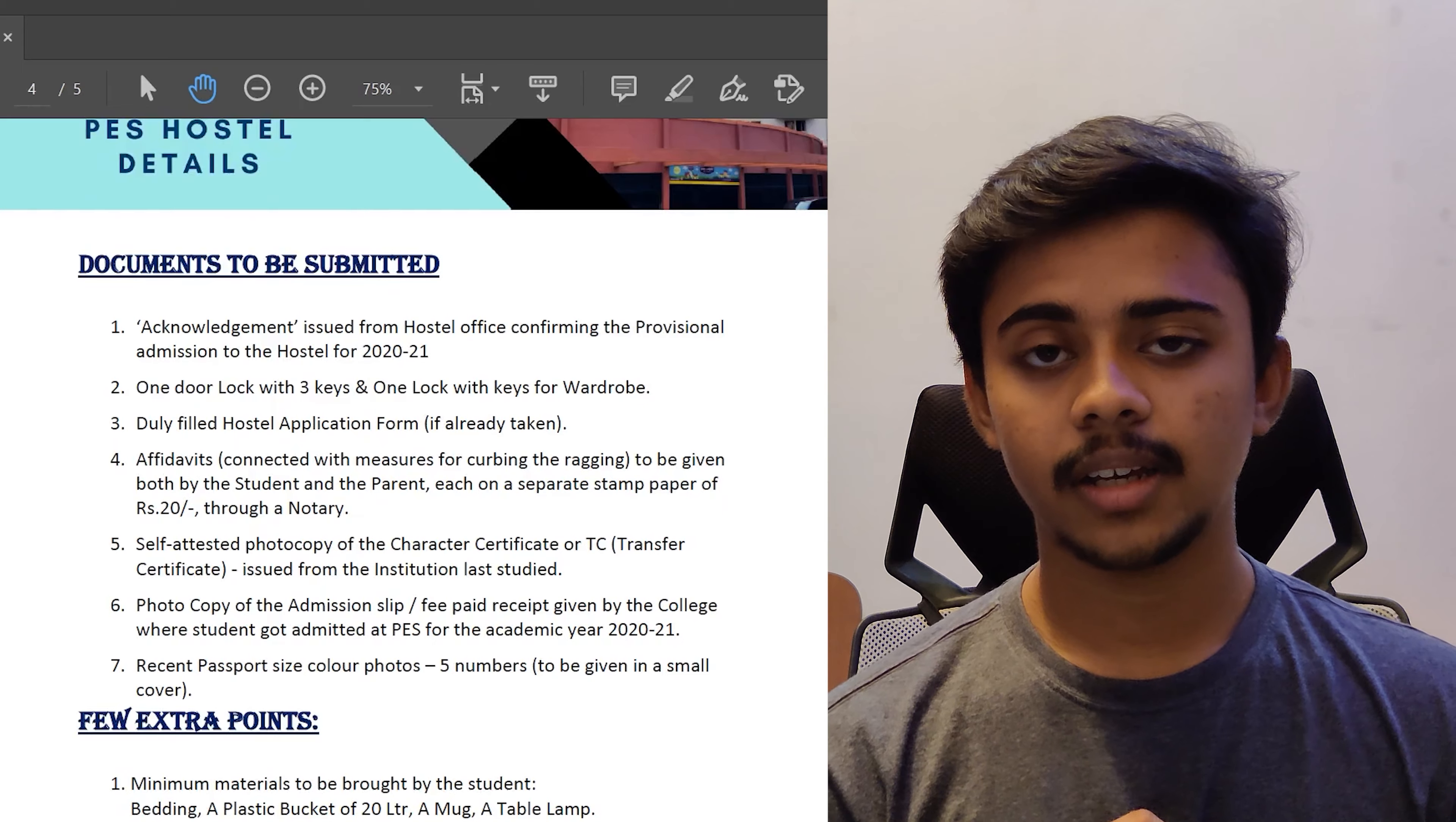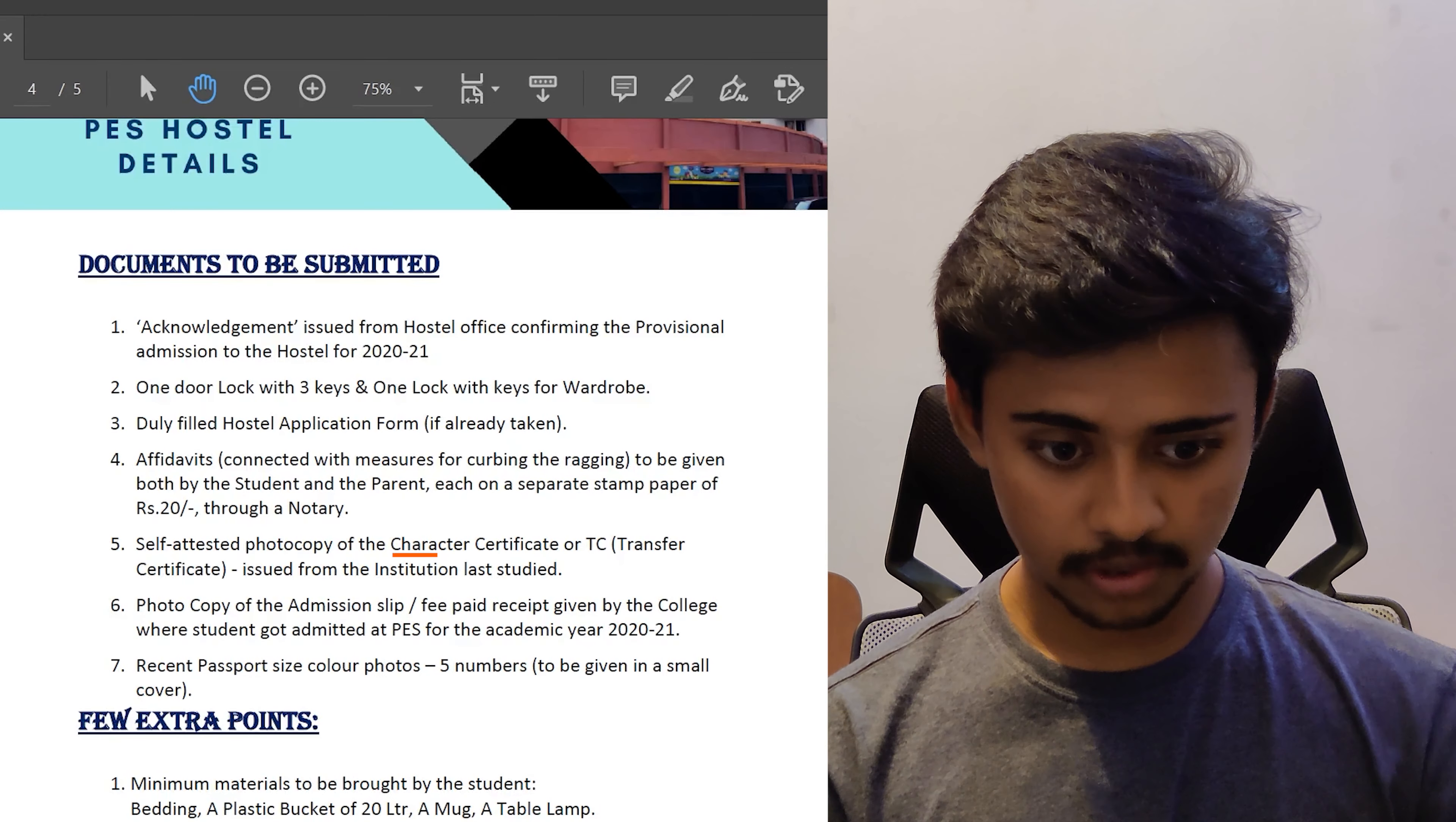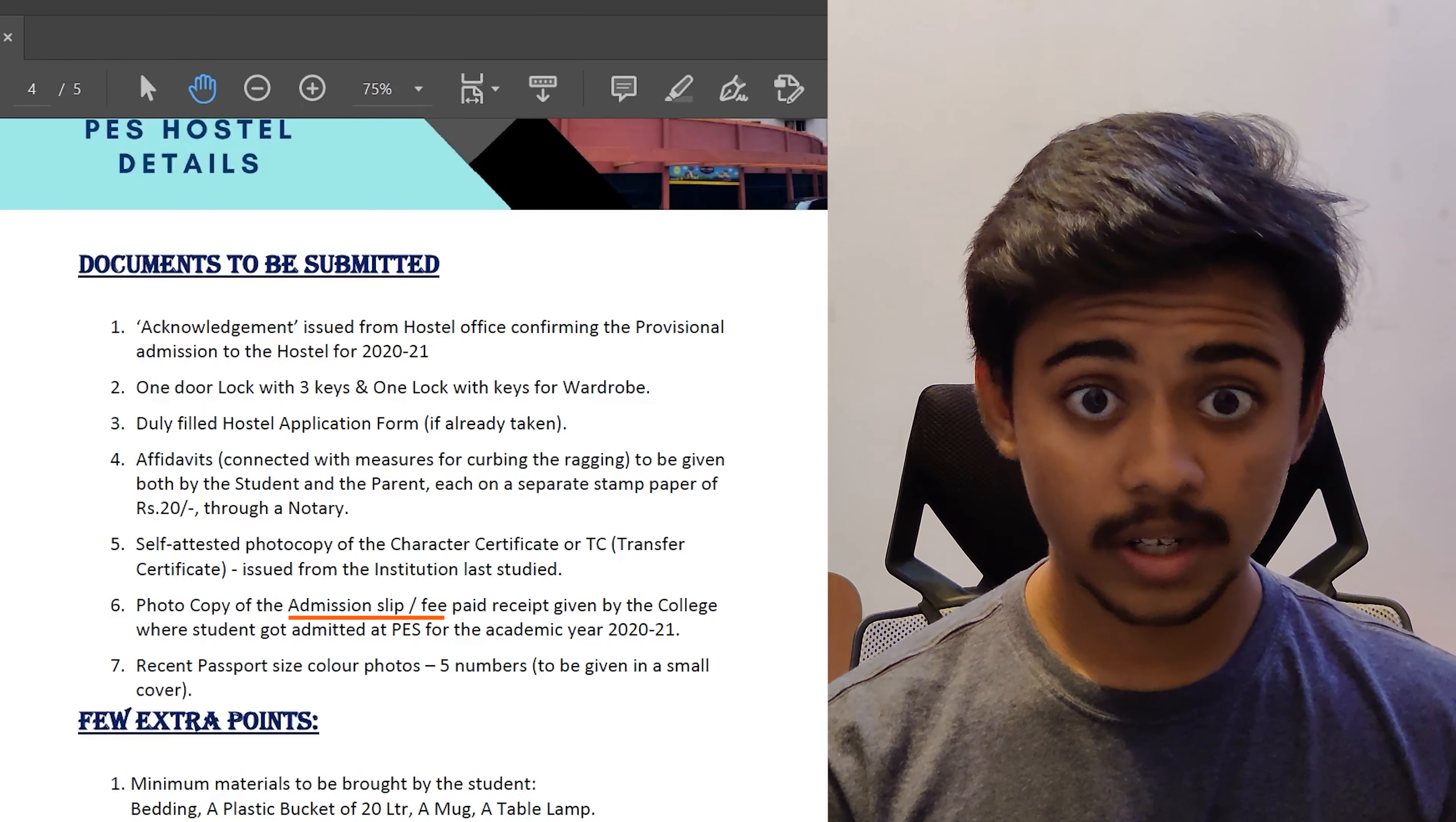This affidavit is to be given by both student and the parent, each on a separate stamp paper of rupees 20 through a notary. Then self-attested photocopy of the TC or the transfer certificate or the character certificate issued from the institution last studied. Photocopy of the admission slip or the fee paid receipt given by the college when a student got admitted at PES for the academic year 2020 to 2021. Then you have to carry a couple of passport size photos.